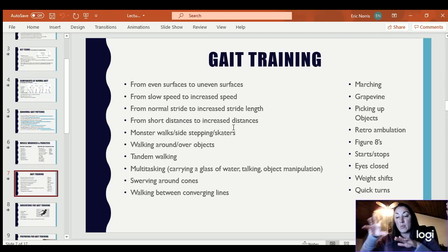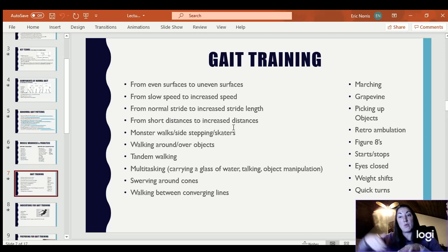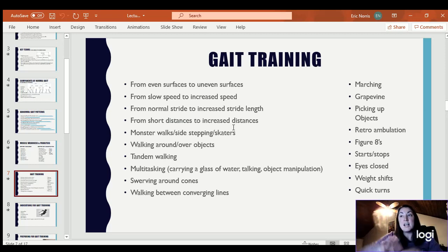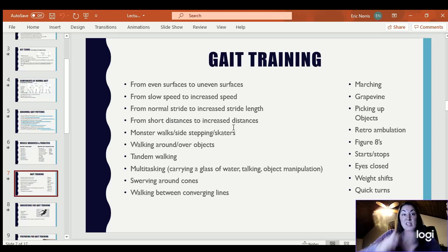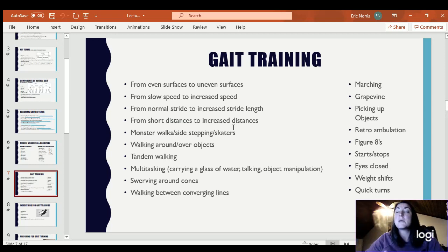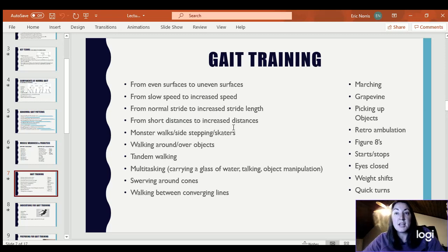Oftentimes I will put cones on the ground and they'll walk around the cones swerving in and out like a figure eight. They'll step over the cones, or even turn to the side and do sidestepping over the cones — all things they can do to progress their gait training.